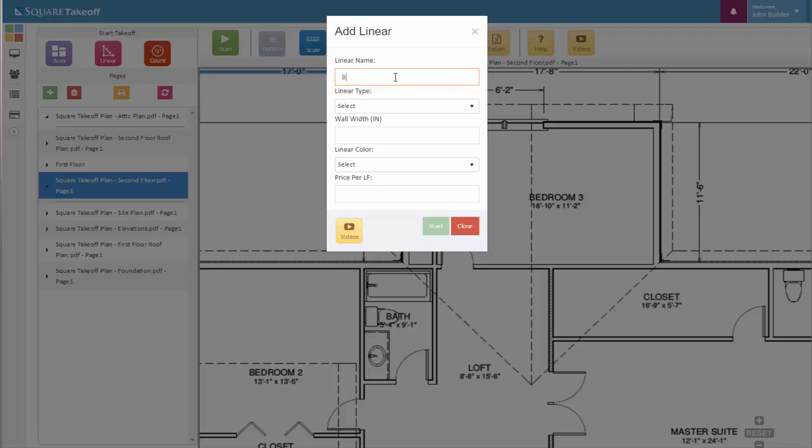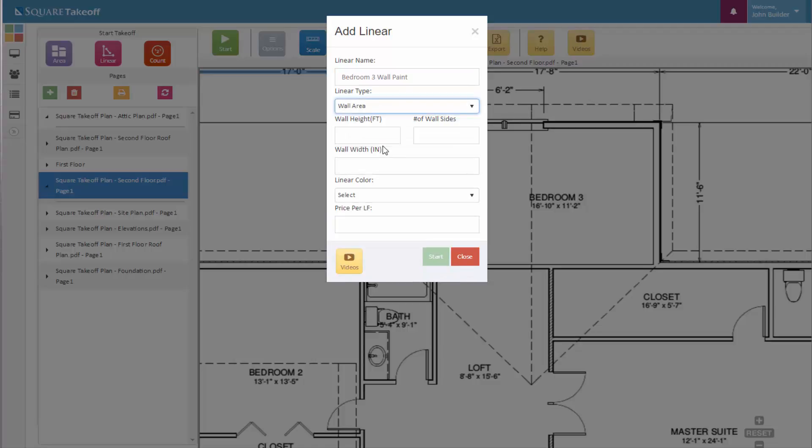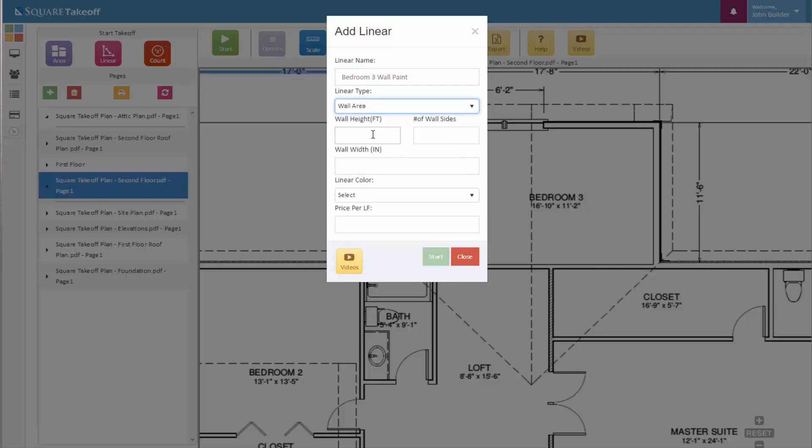Let's enter a name. Let's now select our linear type, and for this example, let's use wall area. Once we select it, it'll ask us for our wall height.